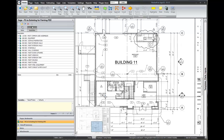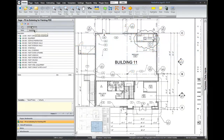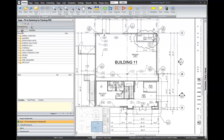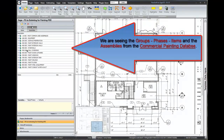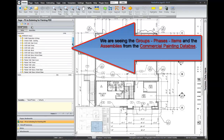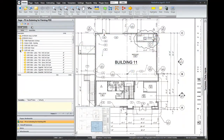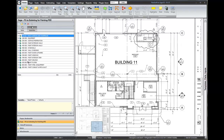What is happening is the PlanSwift program is reaching out over to estimating — it is reaching into the painting database that we are showing here, and it is showing you the information from the painting database. We are seeing assemblies because the assembly icon is selected, but if I go into items, these change to the items. Notice that the icons are a little bit different. I go in and select interior walls. These are the groups for the interior walls, the phases, and then the items once we are underneath the groups. So we are looking at the commercial painting database items and assemblies from within PlanSwift.